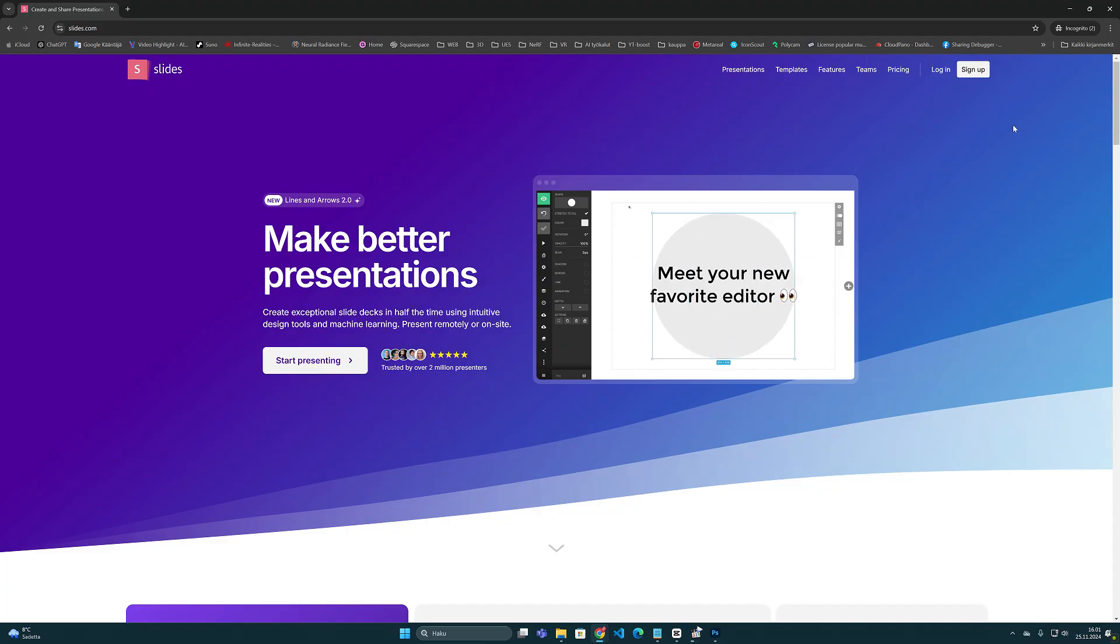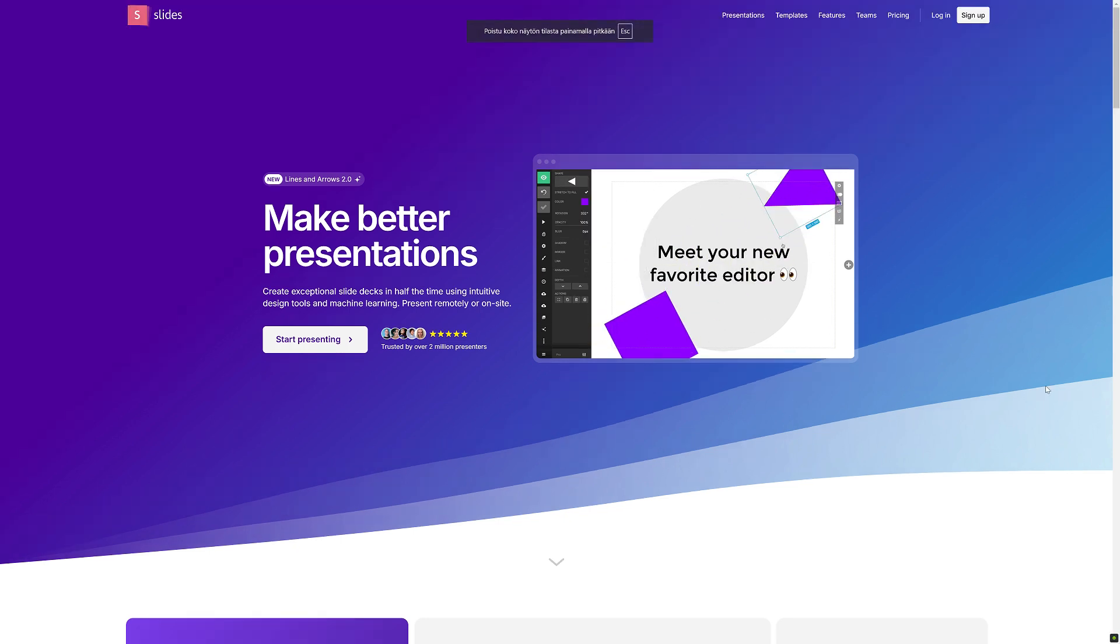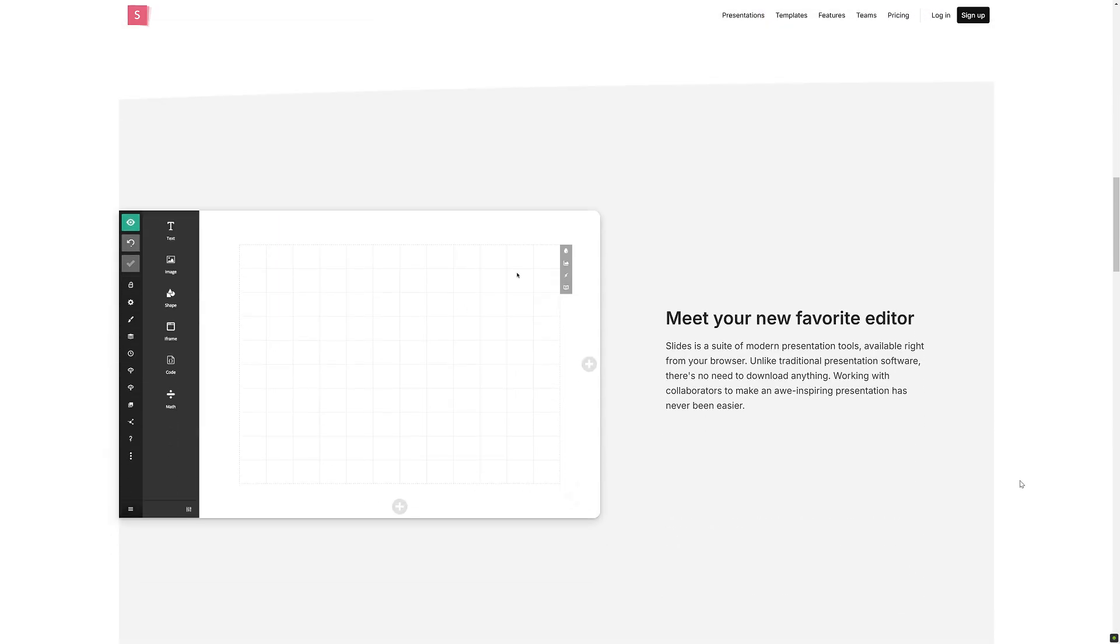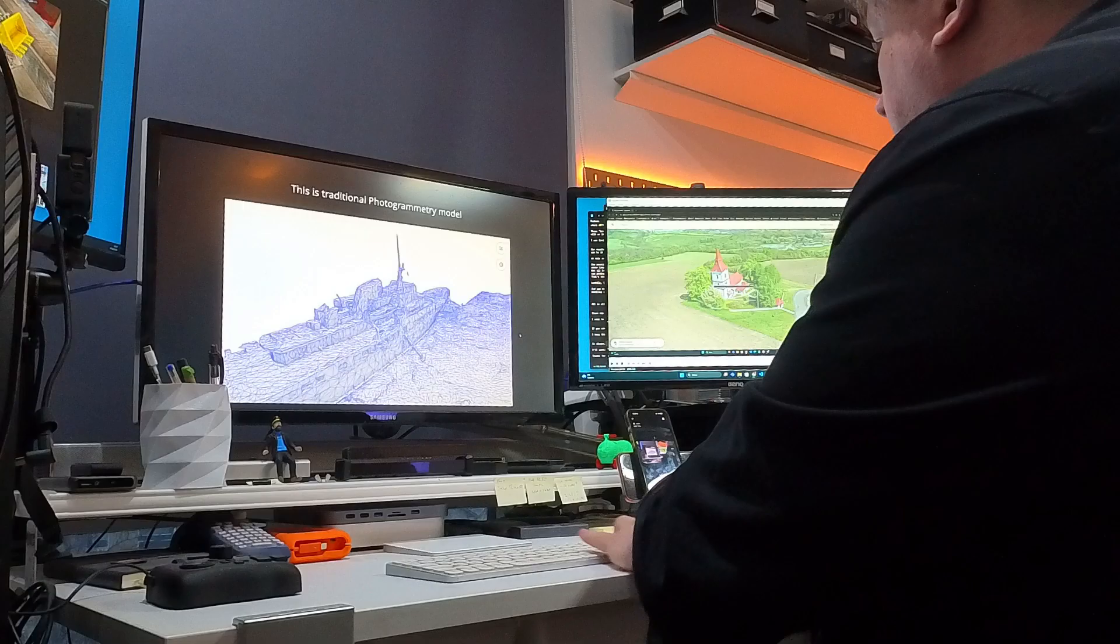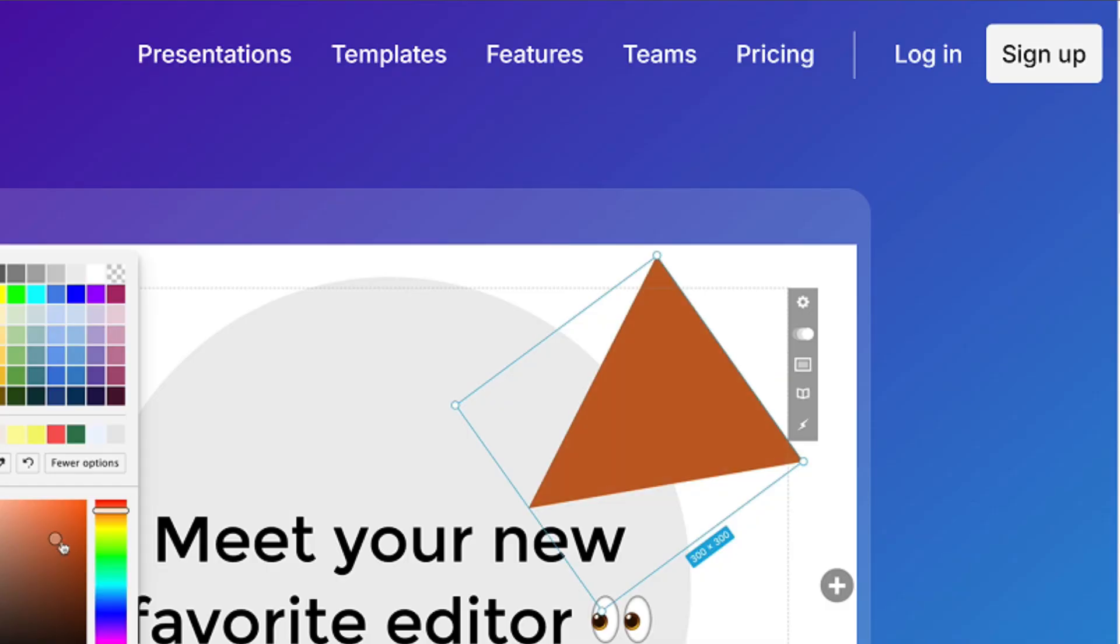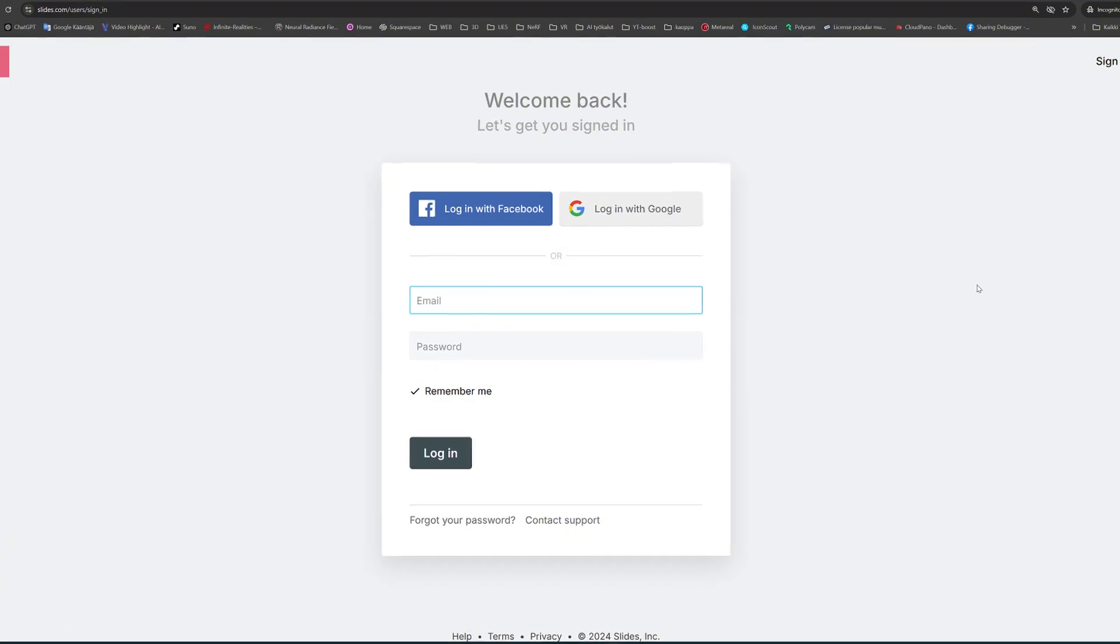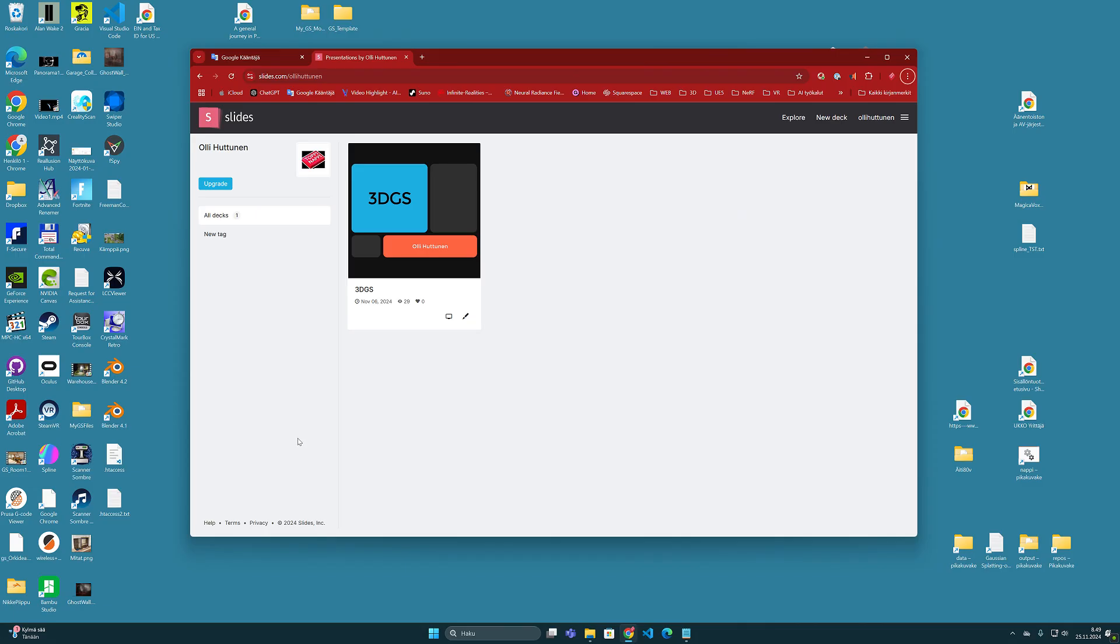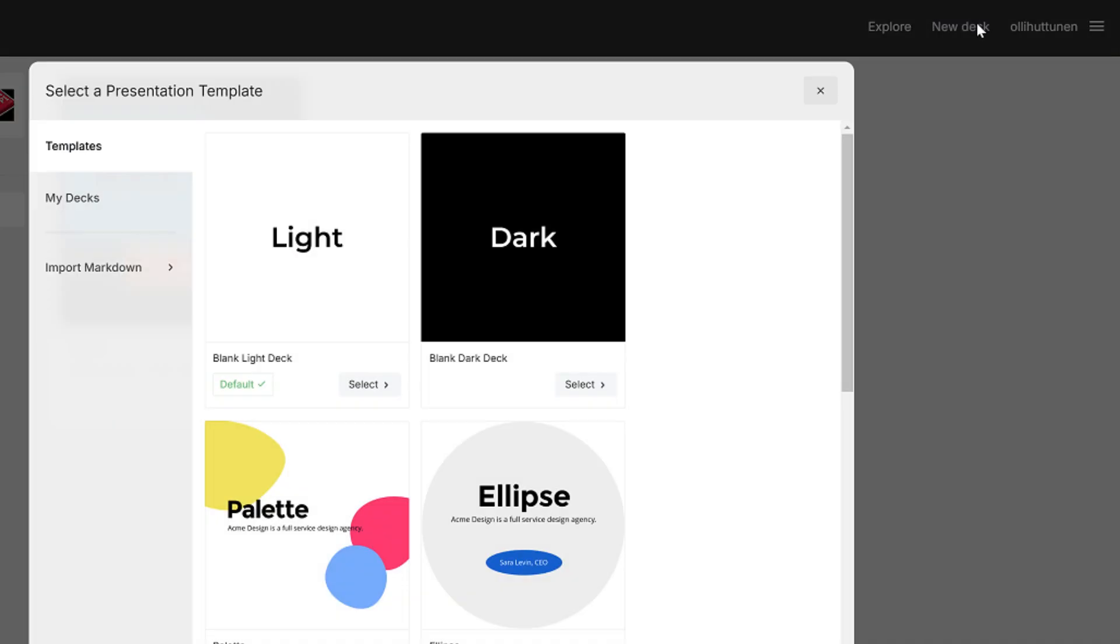Slides.com is a completely web-based solution for creating slideshows. This means that the presentation is stored in the cloud and assembled entirely in a web browser. It is a free service that can be accessed by logging in or using for example a Google account. Once you get in you can easily start creating a new presentation by clicking this new deck button here.